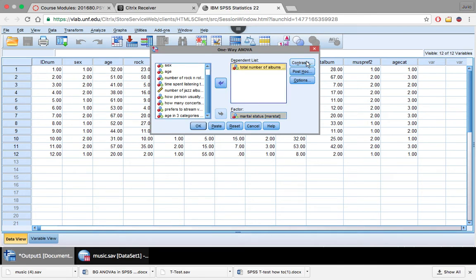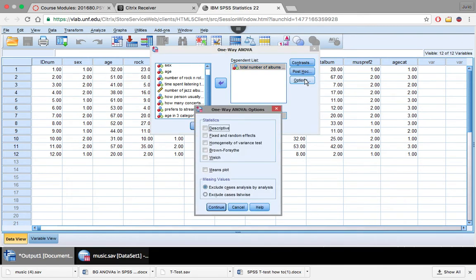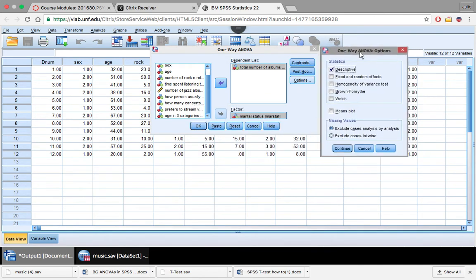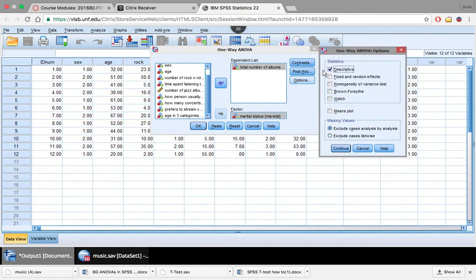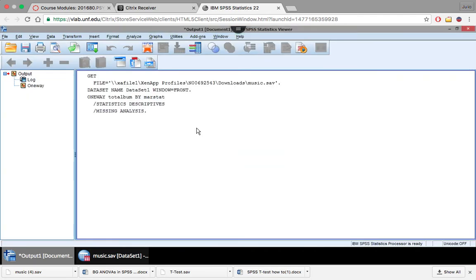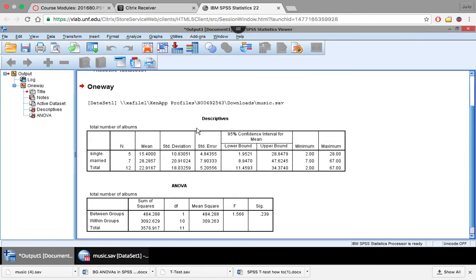So the ANOVA automatically does that for us. We're not defining any values. And then we want to look at total number of albums owned in total. So rock and jazz combined. So the variable we made. So now we want to do options here. And we want our descriptive statistics. This is going to give us our means and standard deviation. Press continue. Don't worry about these. We're going to press OK.